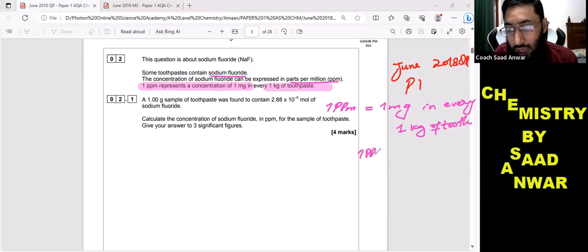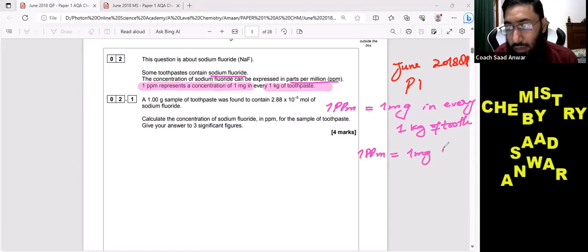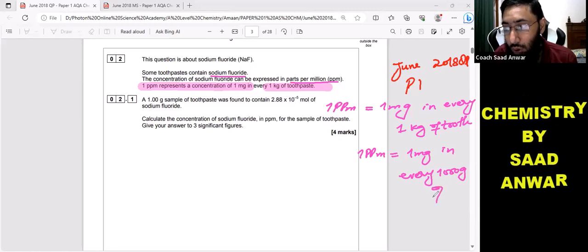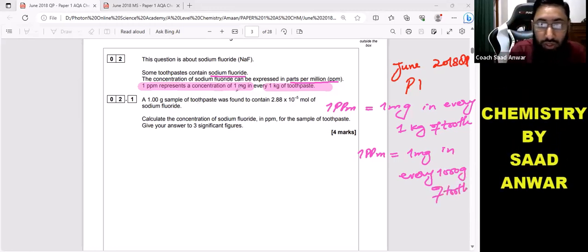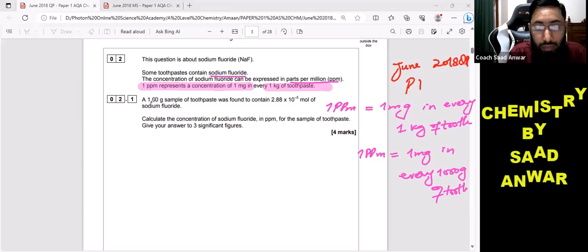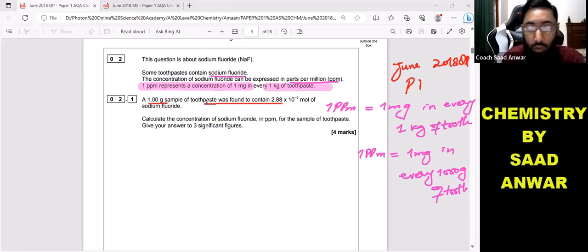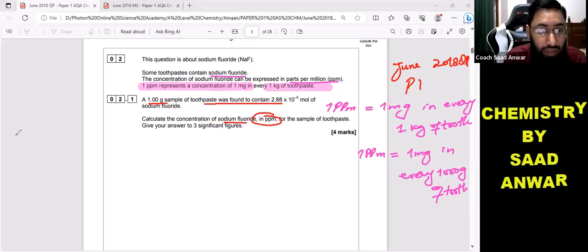I can also write: one ppm equals one milligram in every one kilogram, which is one thousand grams of toothpaste. In the question, they have given that one gram sample of toothpaste was found to contain 2.88 × 10⁻⁵ moles of sodium fluoride. Calculate the concentration of sodium fluoride in ppm.